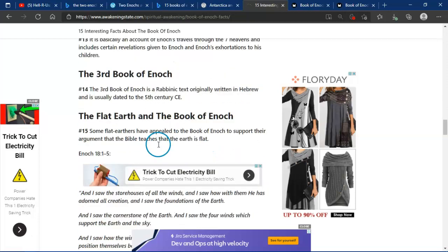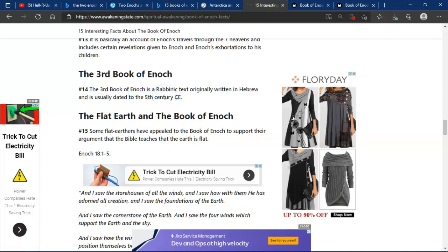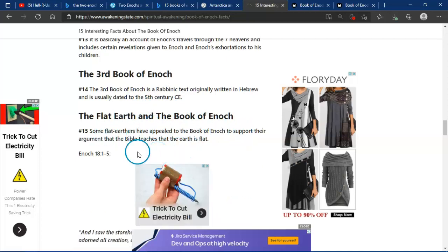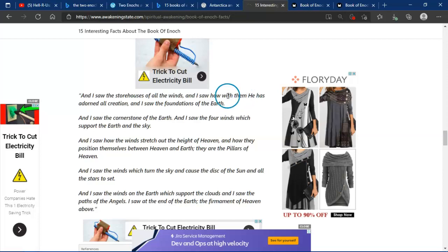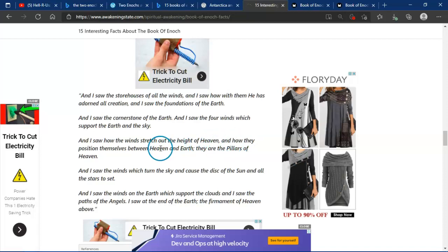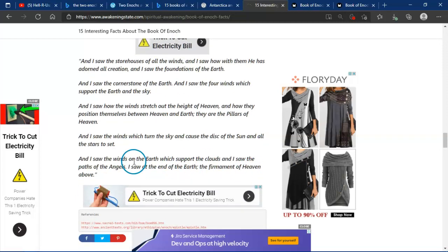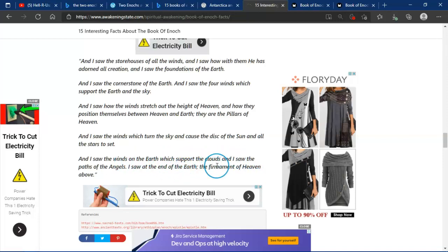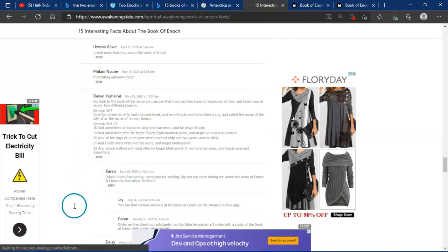Third book of Enoch. Third book of Enoch is a rabbinic text originally written in Hebrew, and it usually dates around to the 5th century CE, common era. Then the book of Enoch. Some have appealed to the book of Enoch to support their arguments that the Bible teaches. And I saw the storehouses of all the winds, and I saw how with them he has adorned all creation. I saw all the fountains of earth. I saw the cornerstone of the earth. I saw the four winds which support the earth and the sky. I saw how the winds stretched out at the height of heaven, and how they positioned themselves between heaven and earth. They are pillars of heaven. And I saw the winds which turned the sky and caused the disk of the sun and all the stars to set. And I saw the winds of the earth which support the clouds. I saw the paths of the angels. I saw the end of the earth, the firmament of heaven above.